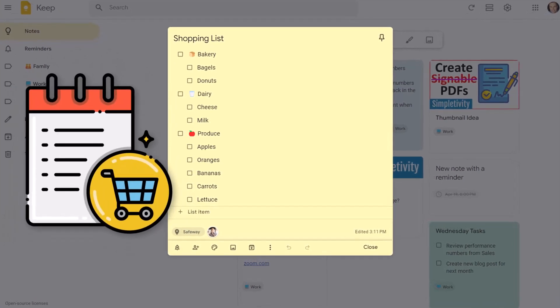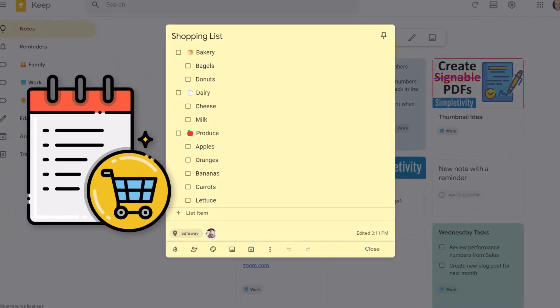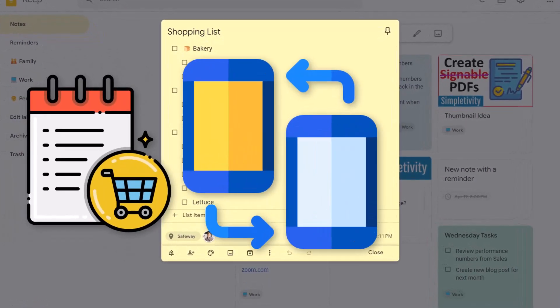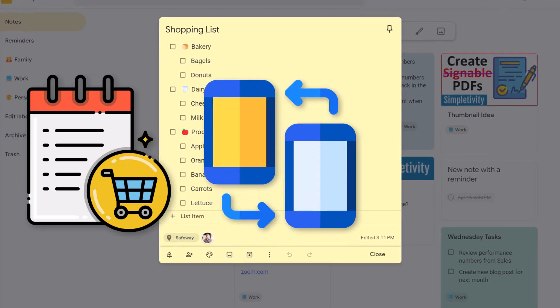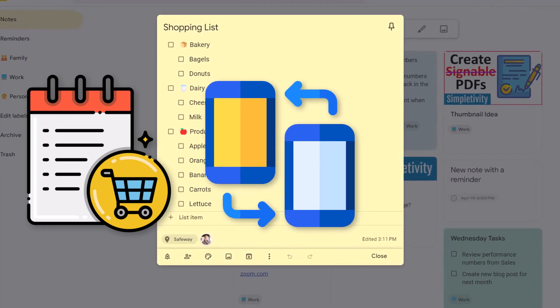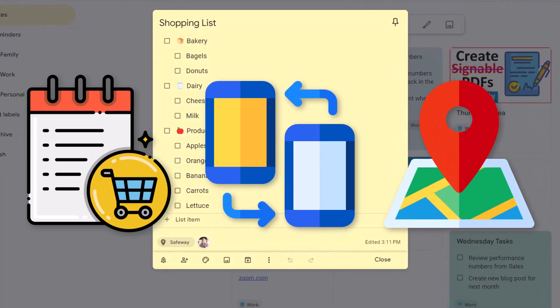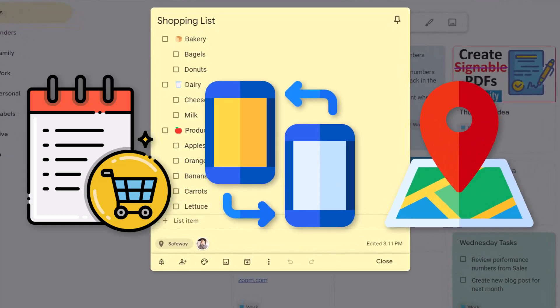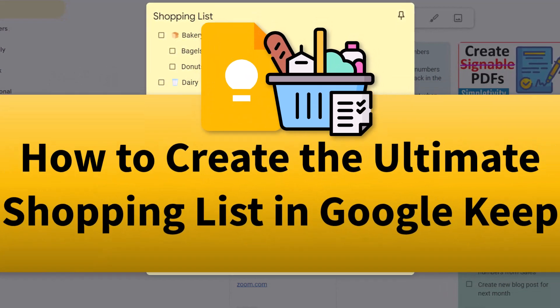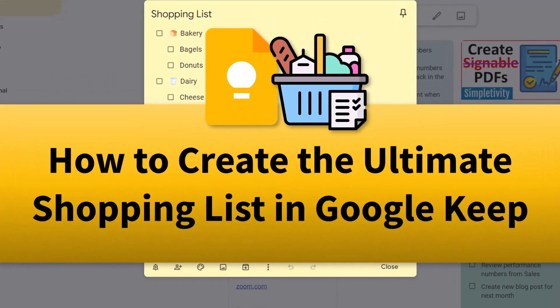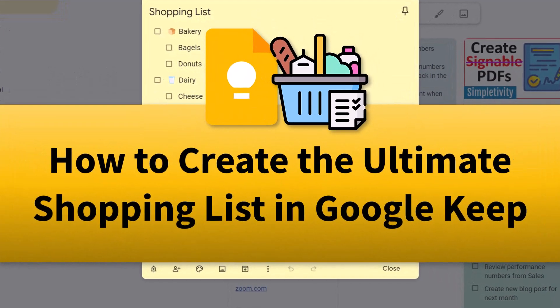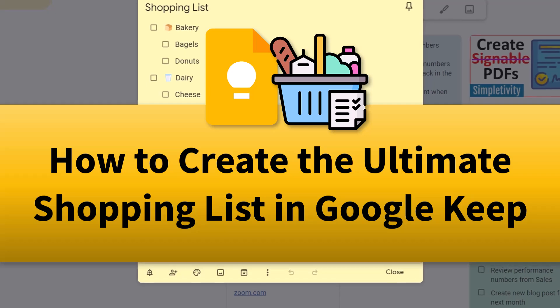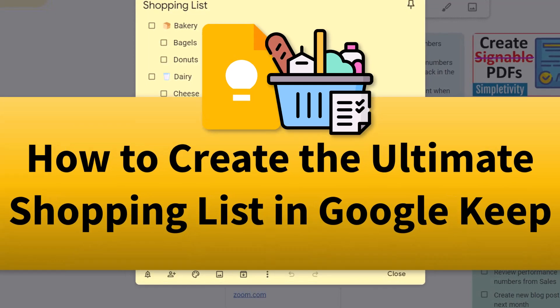Do you need an easier way to manage your shopping list? Would you like to share your list with someone else and even get a reminder when you're near your local grocery store? Well, in this video, I'm gonna show you how to use Google Keep to create the ultimate shopping list.